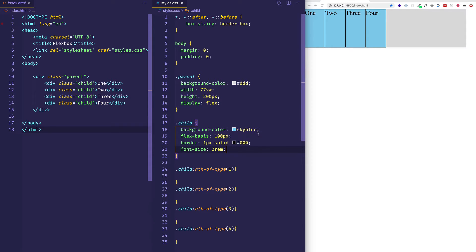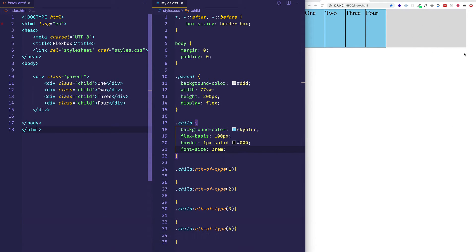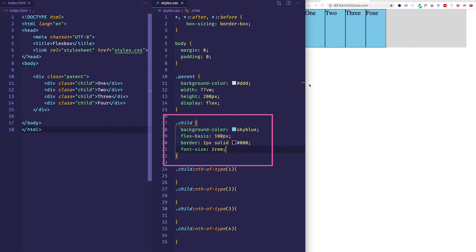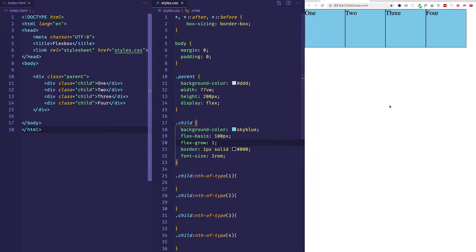Let's look at flex-grow first. Flex-grow has a default value of zero, meaning that even if there's extra space in the container, as there is here, these items are not going to grow — they won't have any additional width beyond what their flex-basis is set to. However, we can come into the rule for the child class and give it a flex-grow property. Let's set flex-grow to one on all the child items and save — now notice that the additional space in the container has been filled up.